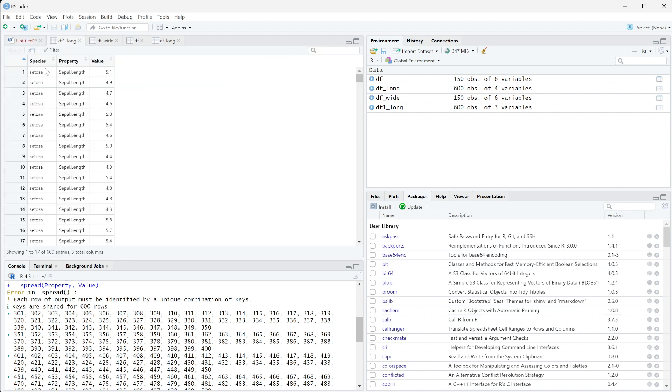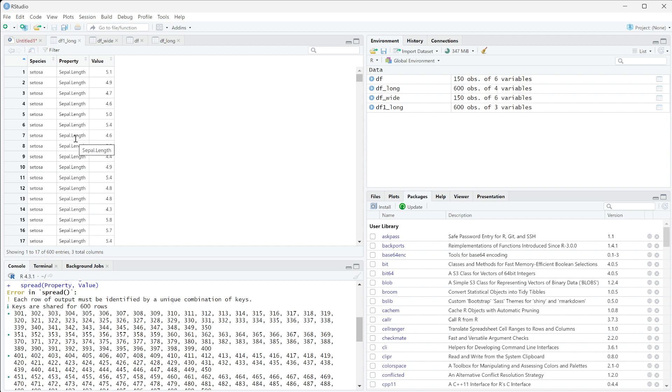And it's simply because if we look at this df1 long, it doesn't know - because the species is the key - it literally doesn't know which of these sepal lengths, sepal widths, all of those things go back together. So that's an important thing to realize: just because you gather doesn't mean you can spread it. You need to always have unique sets of keys for that information.